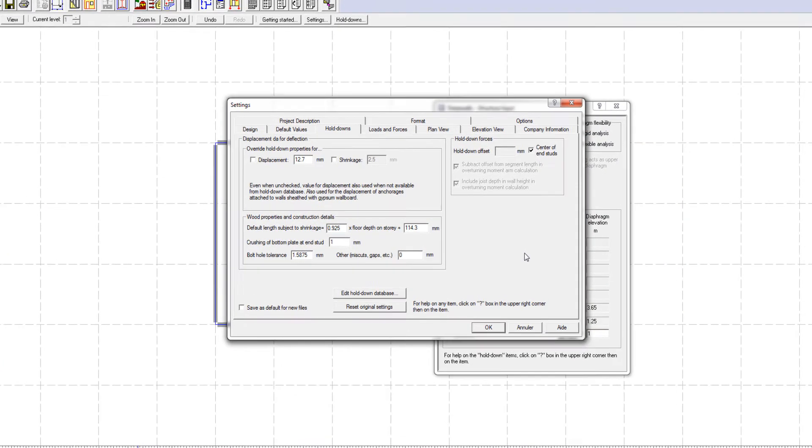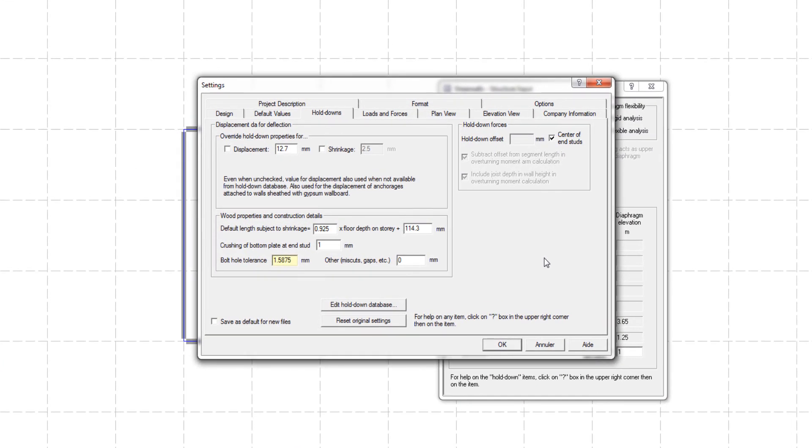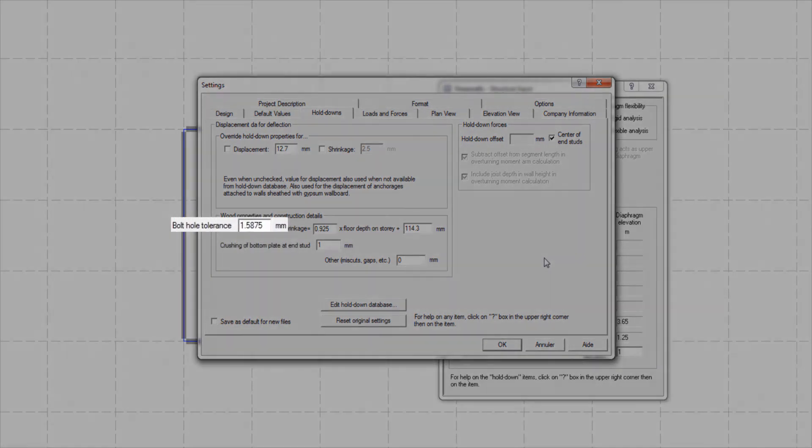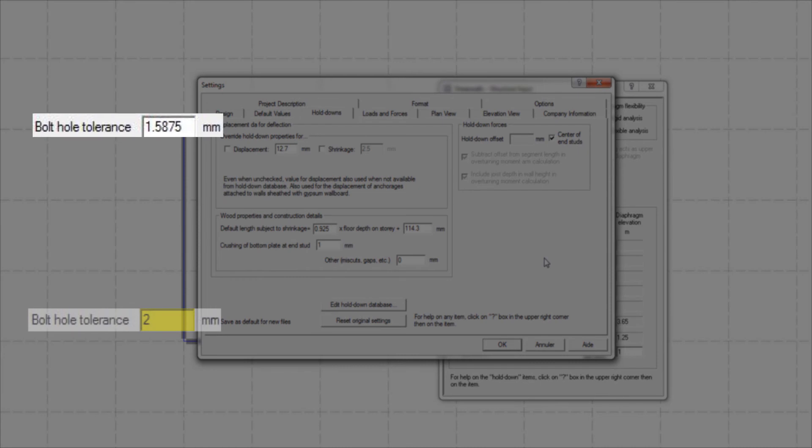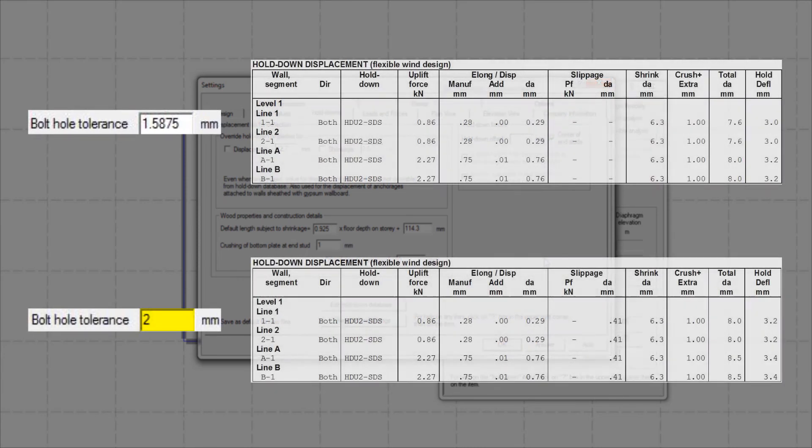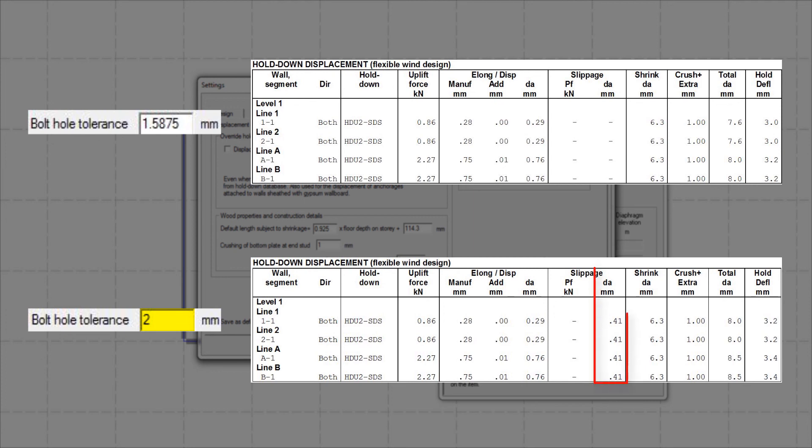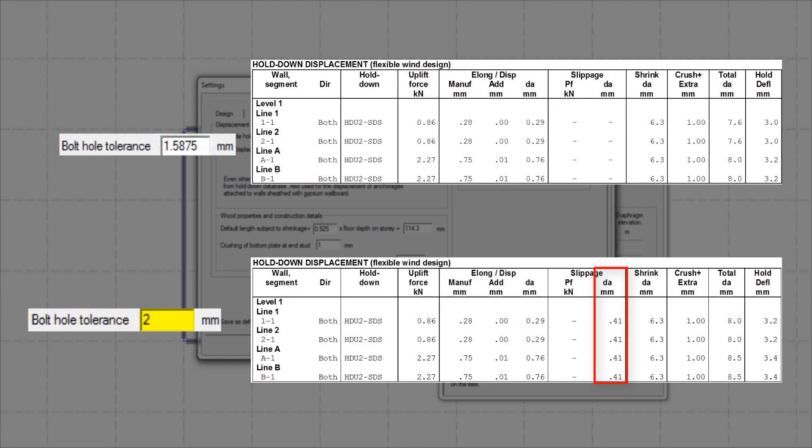Typically, the bolt hole tolerance used in holddowns is 1/16th of an inch. If an oversized hole is drilled, the difference between the specified value and 1/16th inch contributes to the holddown deformation DA and is reported in the slippage column of the holddown displacement table.